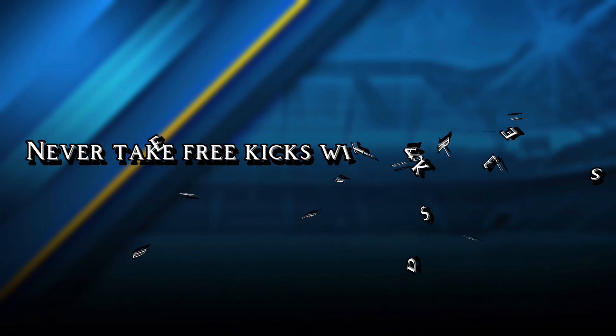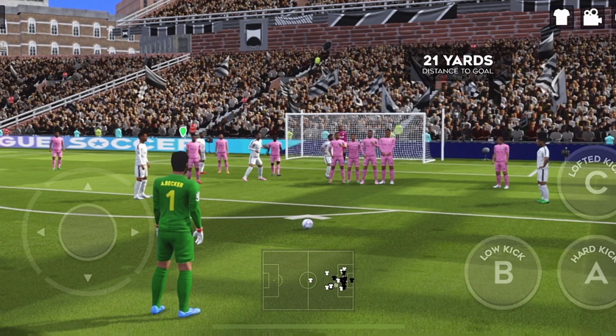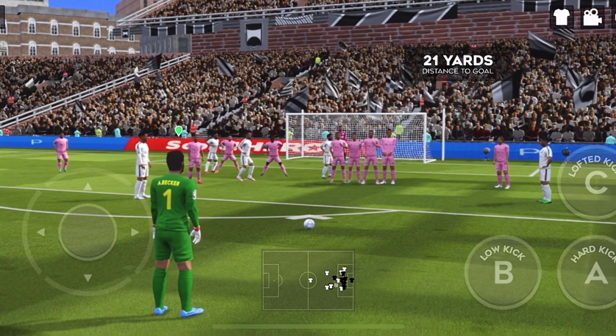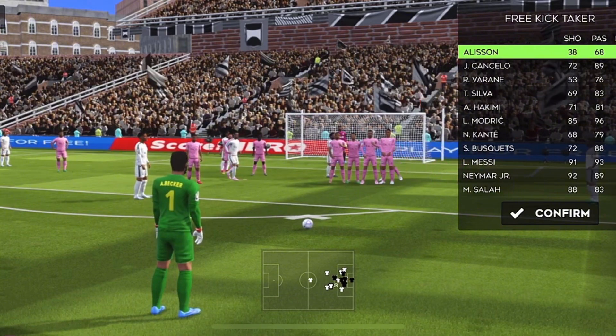Number 1. Never take free kicks with goalkeepers or defenders, because their shoot rating is comparatively lower than strikers.